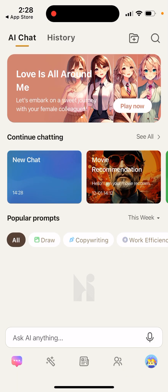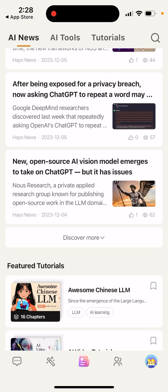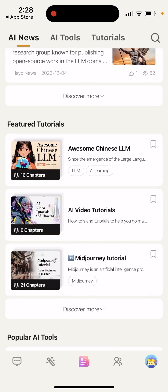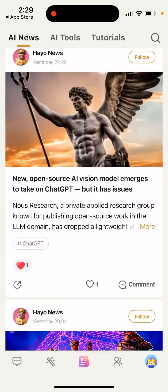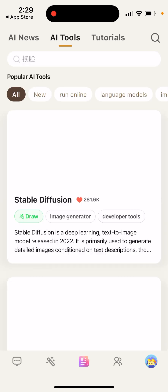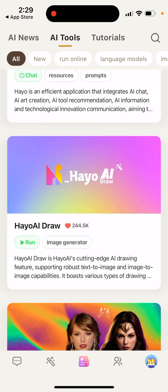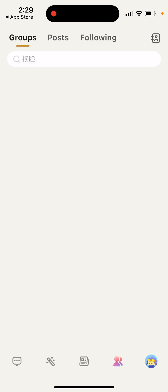This app is also in the process of active development and has a lot of features. You can create a new chat, and also here you have AI news being generated with AI, popular AI tools, popular tools. You can browse through different AI tools available here and see the number of likes and people who like these kinds of tools, so you can just discover them.